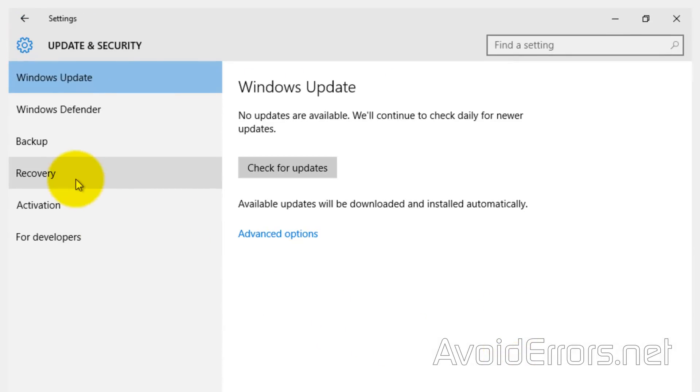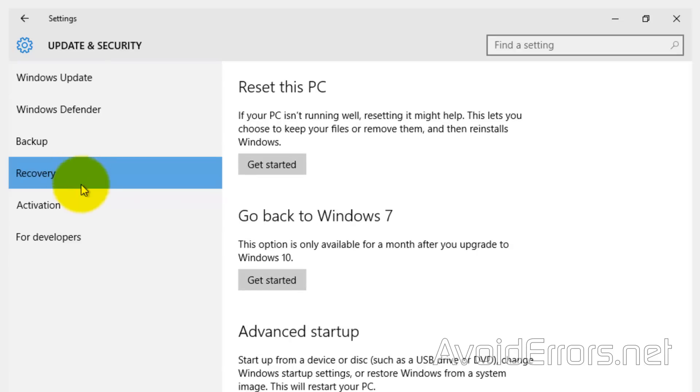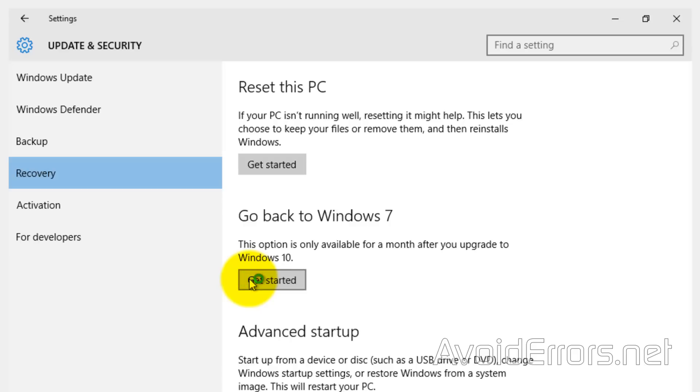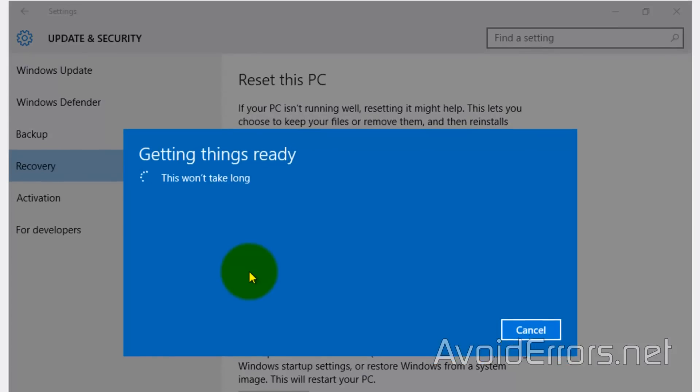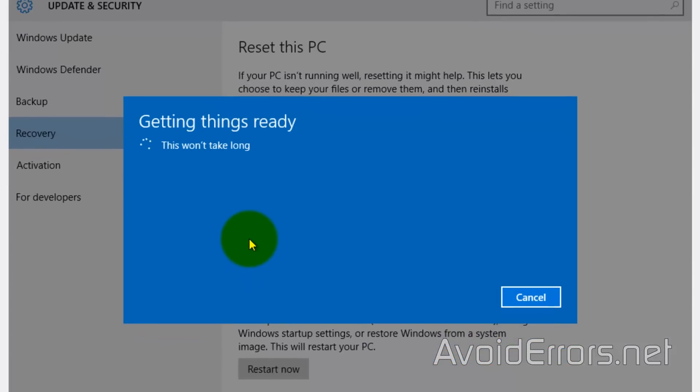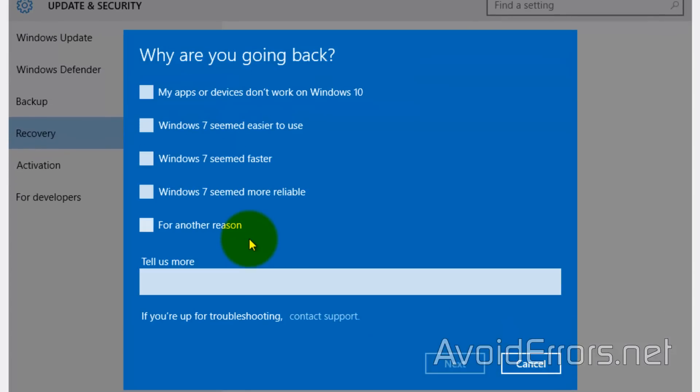My previous operating system was Windows 7, so I'll be reverting back to it. I'll click on Get Started right underneath. This option is only available for a month.